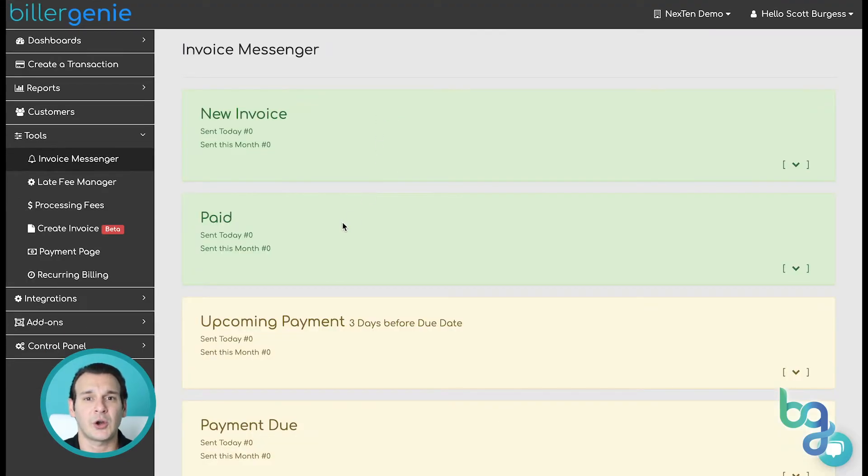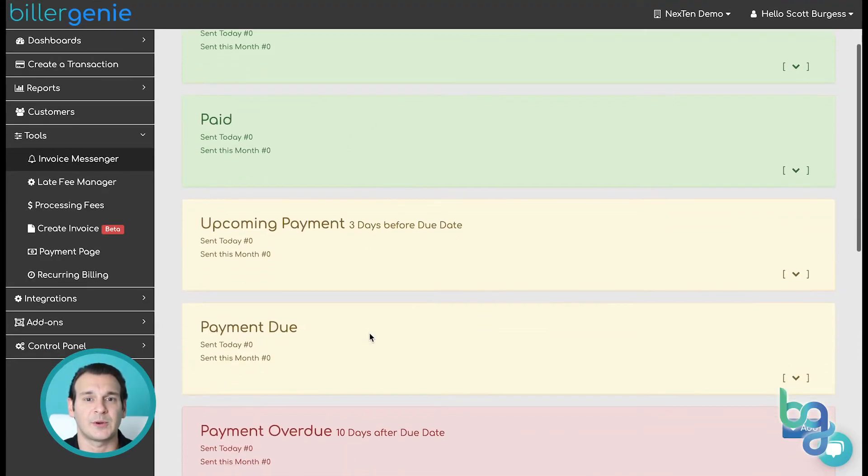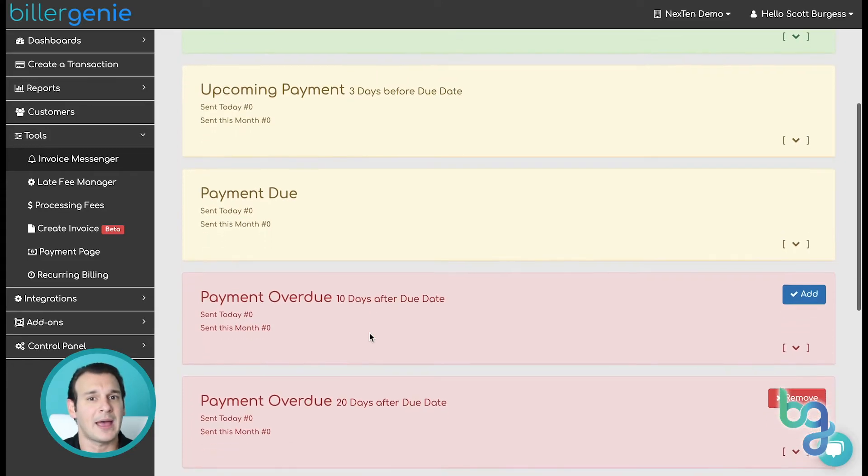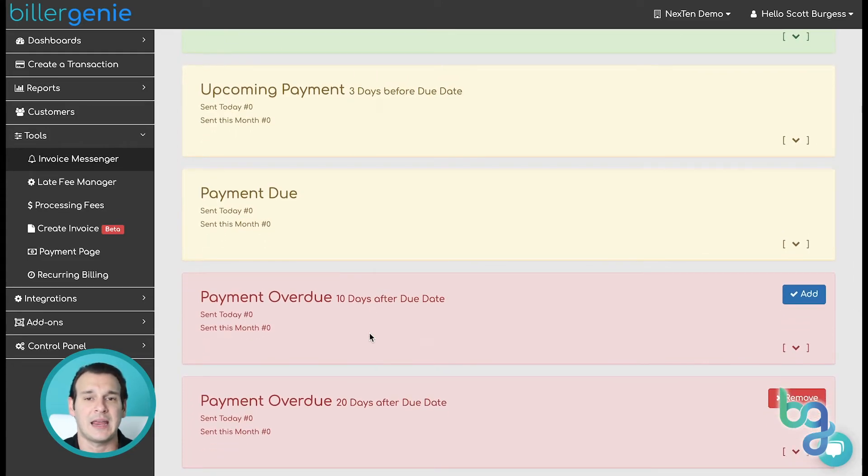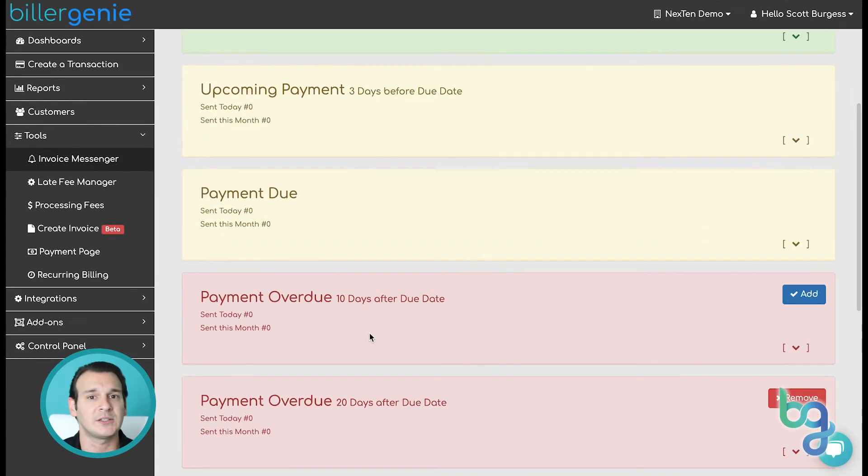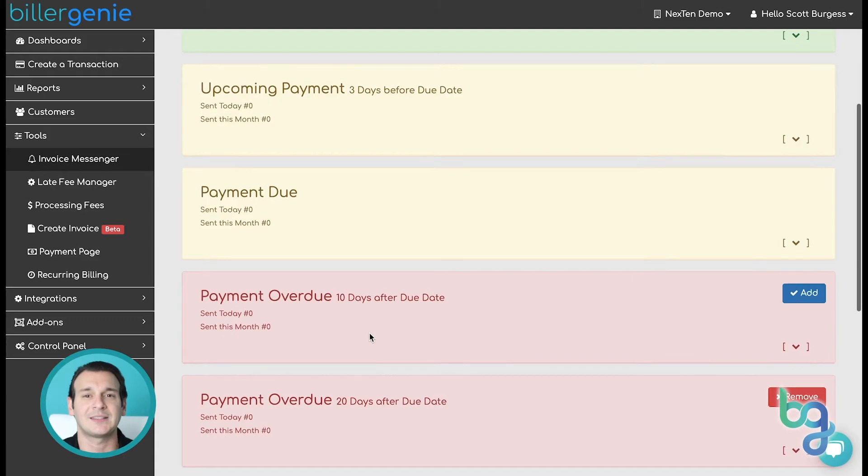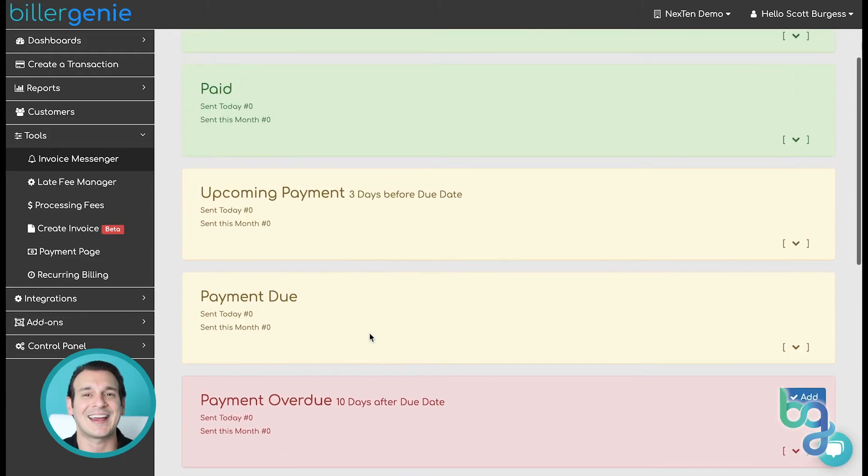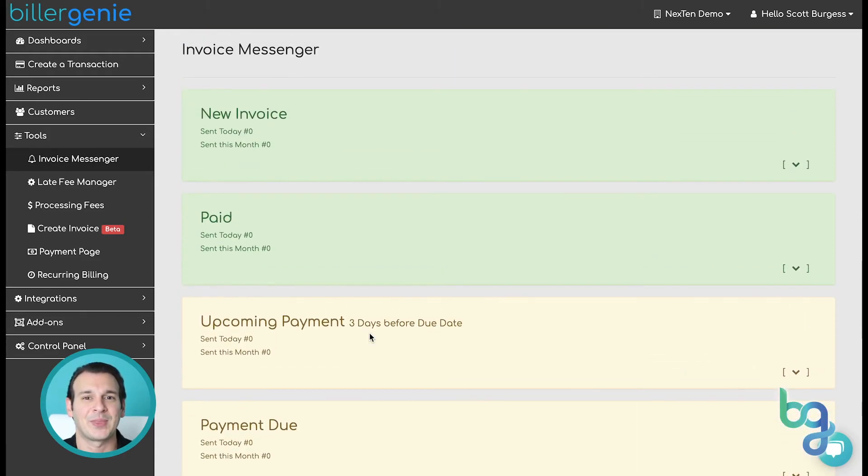All you have to do is turn on the reminders you wish to send to your customers, and the Invoice Messenger will automatically send them based on the status and age of your invoices. No buttons to press or tasks to put in your calendar. The Genie takes care of it for you.